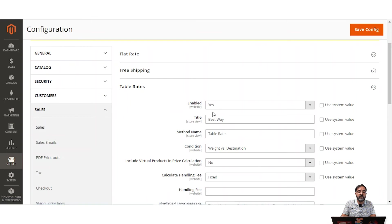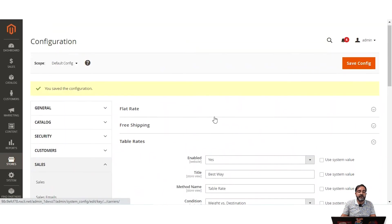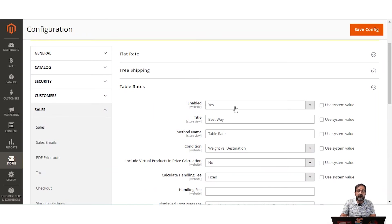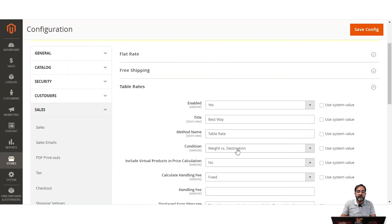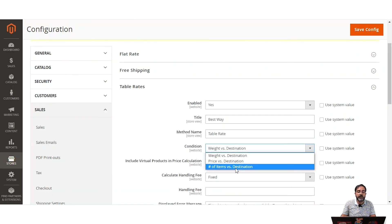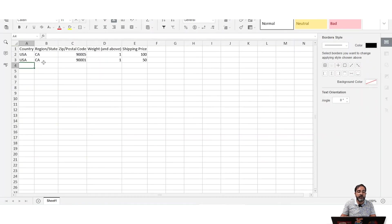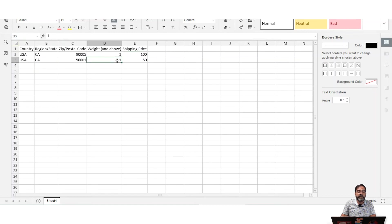Now coming to table rates. The table rate has different conditions that can be used for generating CSV files: weight versus destination, price versus destination, or number of items versus destination. In our example, for United States, California, zip code 9005 with a product weight of 1 and above, the shipping price is $100. For the same country and region with zip code 9001 and weight 1 and above, the shipping price is $50.